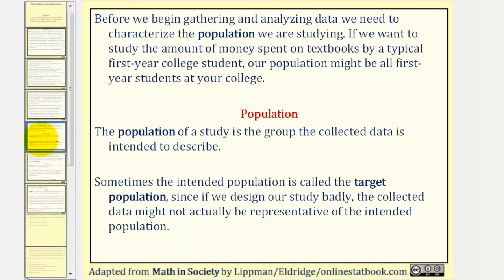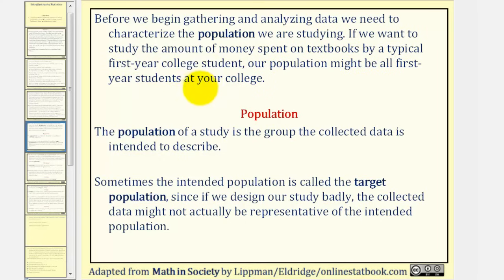Before we begin gathering and analyzing data, we need to characterize the population we are studying. If we want to study the amount of money spent on textbooks by a typical first-year college student, our population might be all first-year college students at your college. The population of a study is the group the collected data is intended to describe.